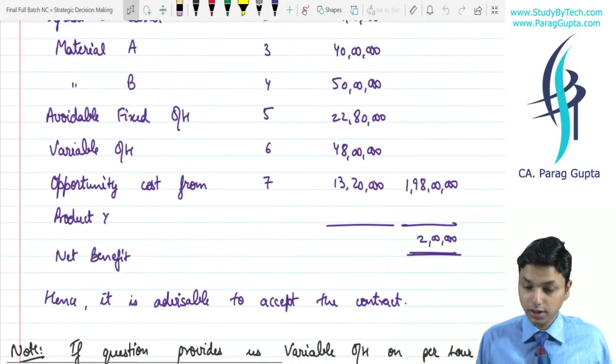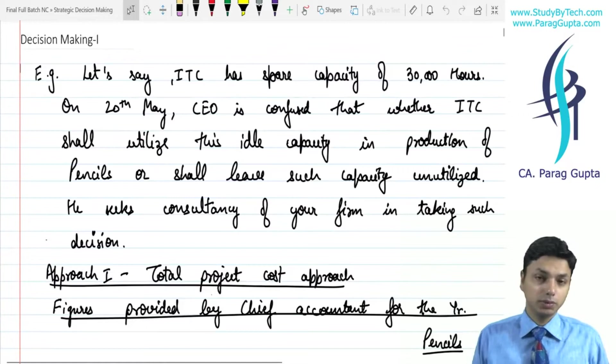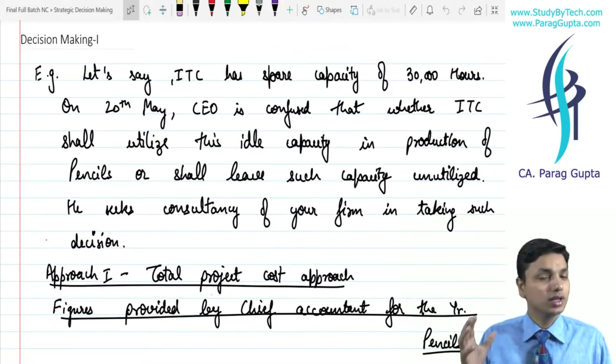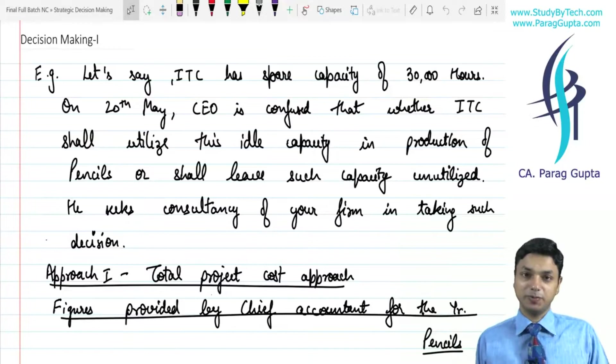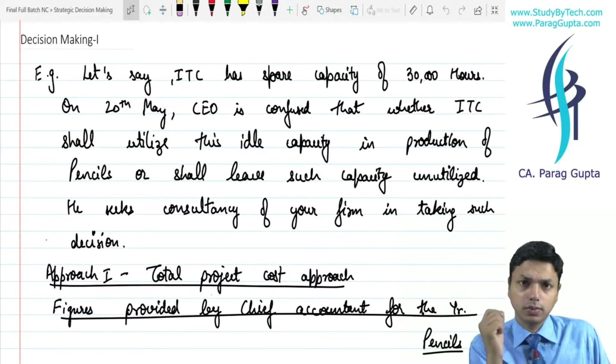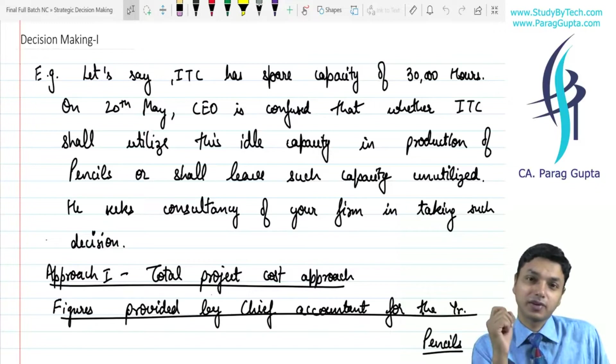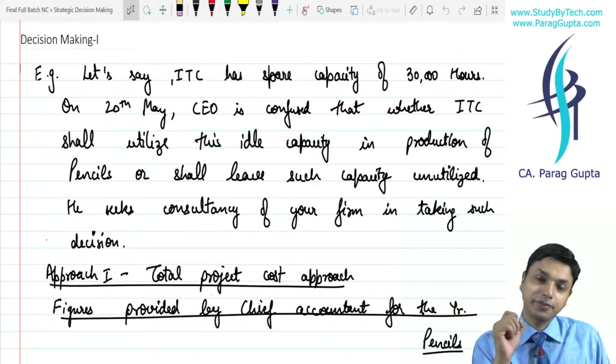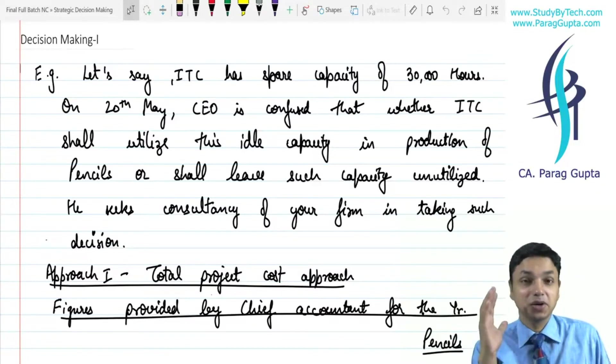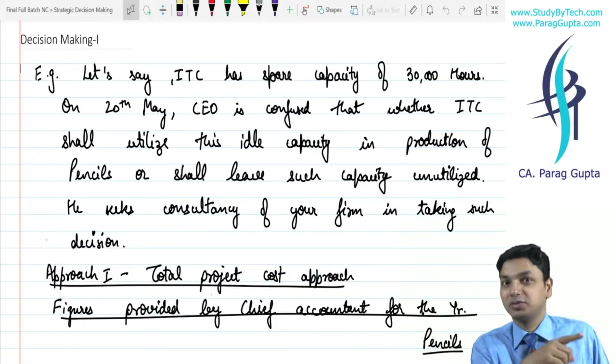Let me proceed with today's class with revision. The revision is of short-term decision making. We are going through this chapter — short-term decision making — and long-term decision making is supposed to be done in the capital budgeting chapter of SFM. I hope all of you are ready. So, first question to you: what is the basic difference between short-term decision making and long-term decision making?